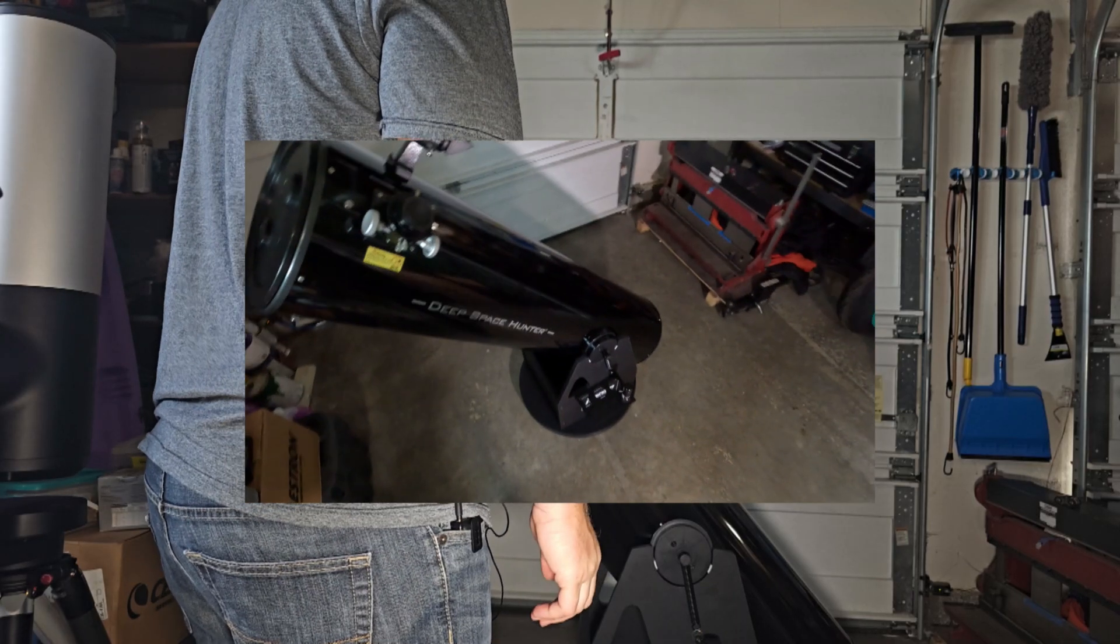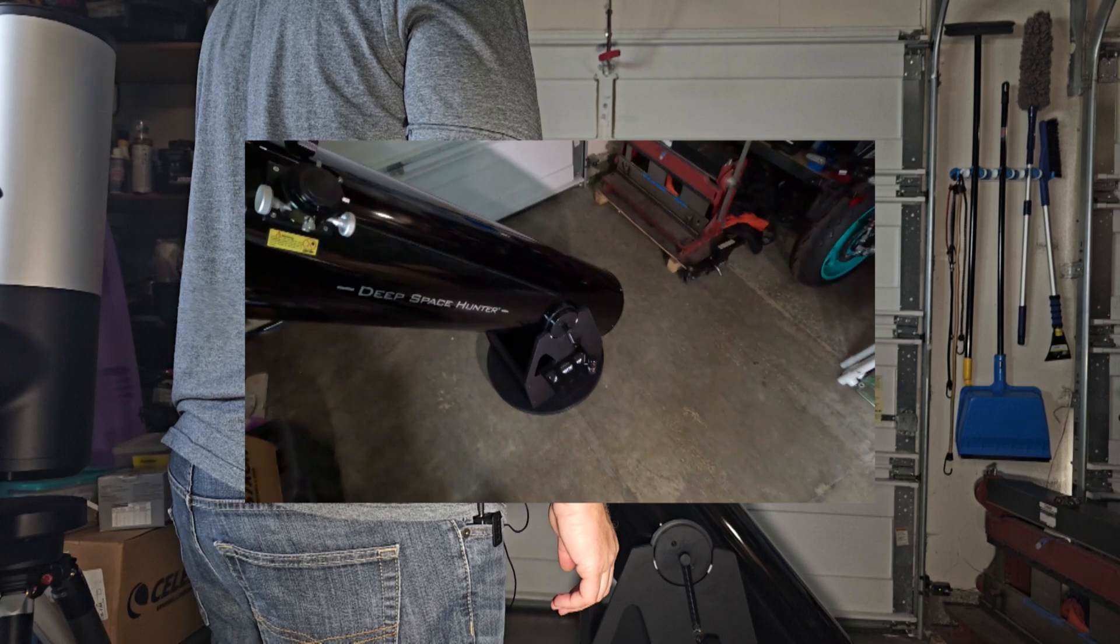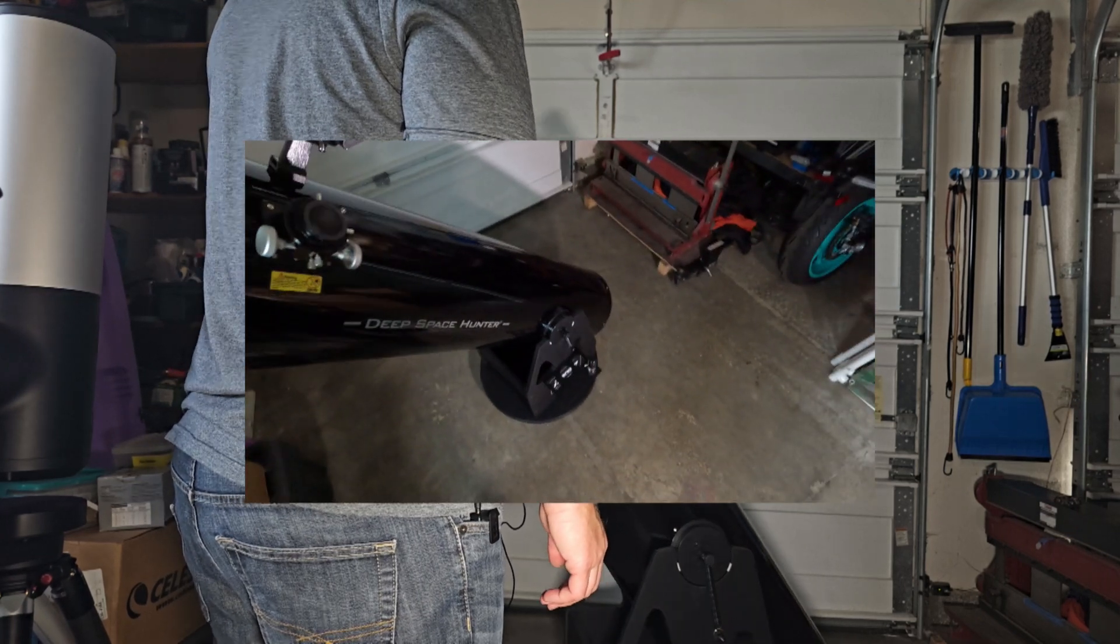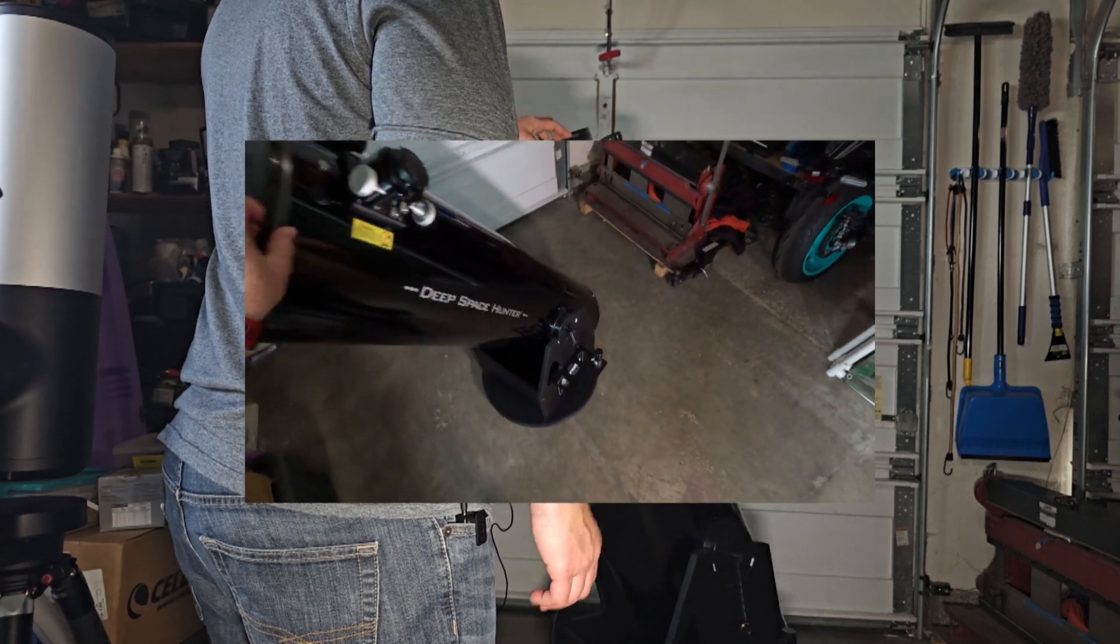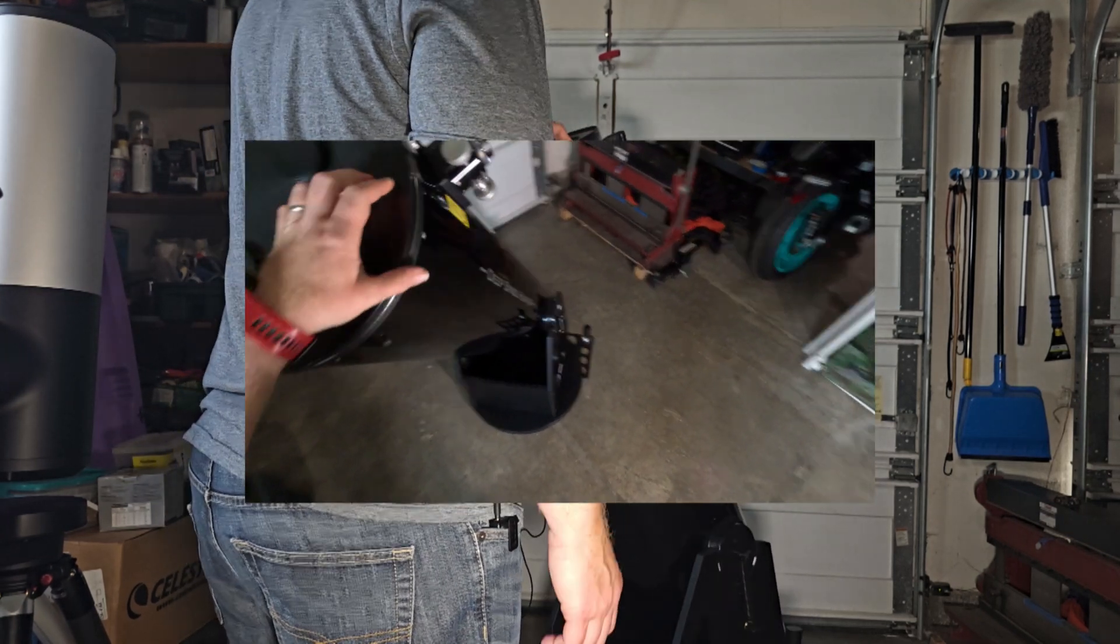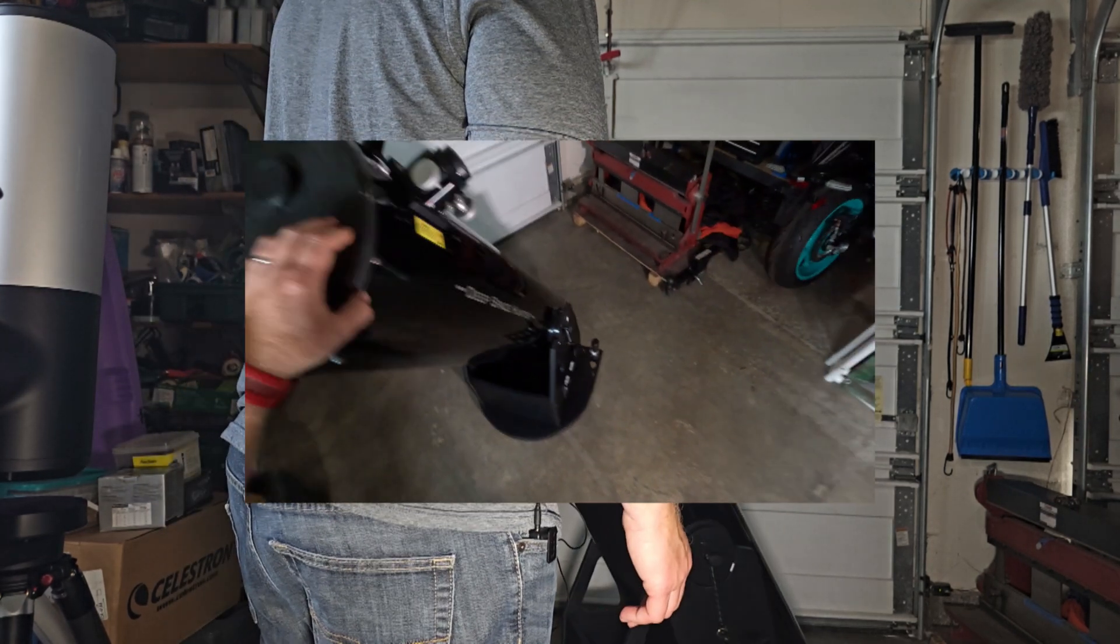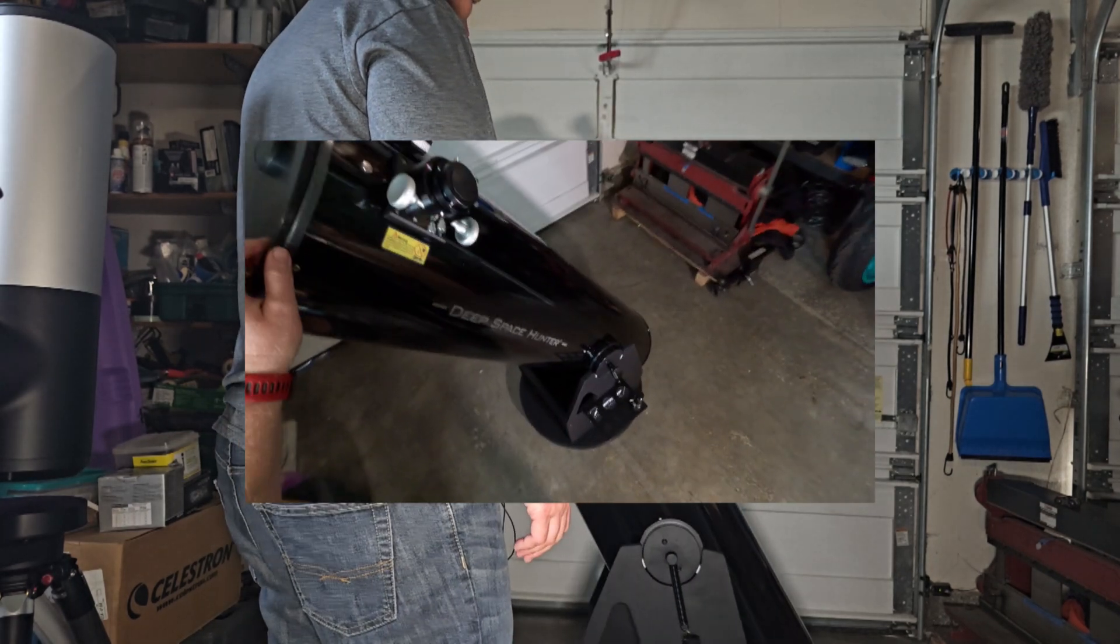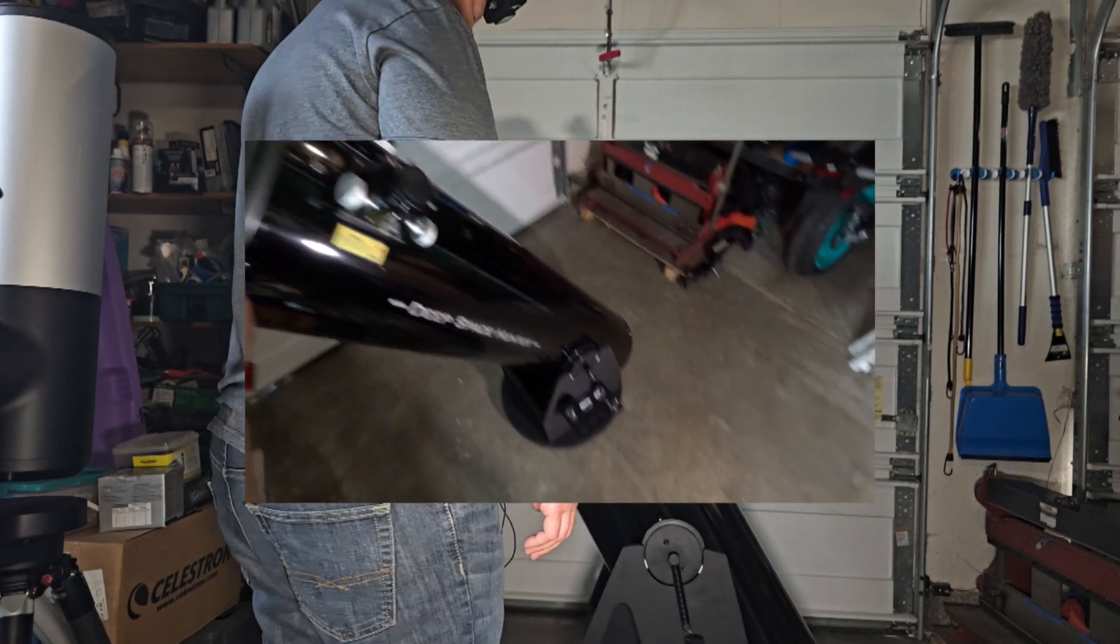All right, so today we are working on a 12 inch Dobsonian telescope. Pretty much any of the import Dobs, no matter what size, should collimate pretty much the same way.